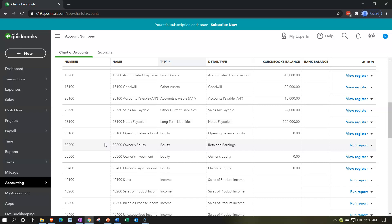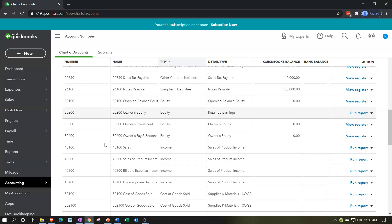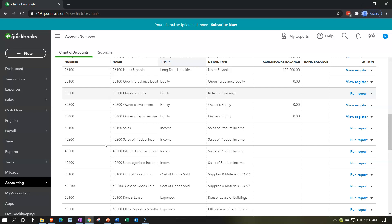At this point, we might want to generate reports, and the reports will be using the account numbers to help order them. The ordering will first be by account type — the balance sheet on top of the income statement — and then within each category, it will be ordered by account number. The problem could be that we have account numbers in the reports, and you might want to generate reports without account numbers.